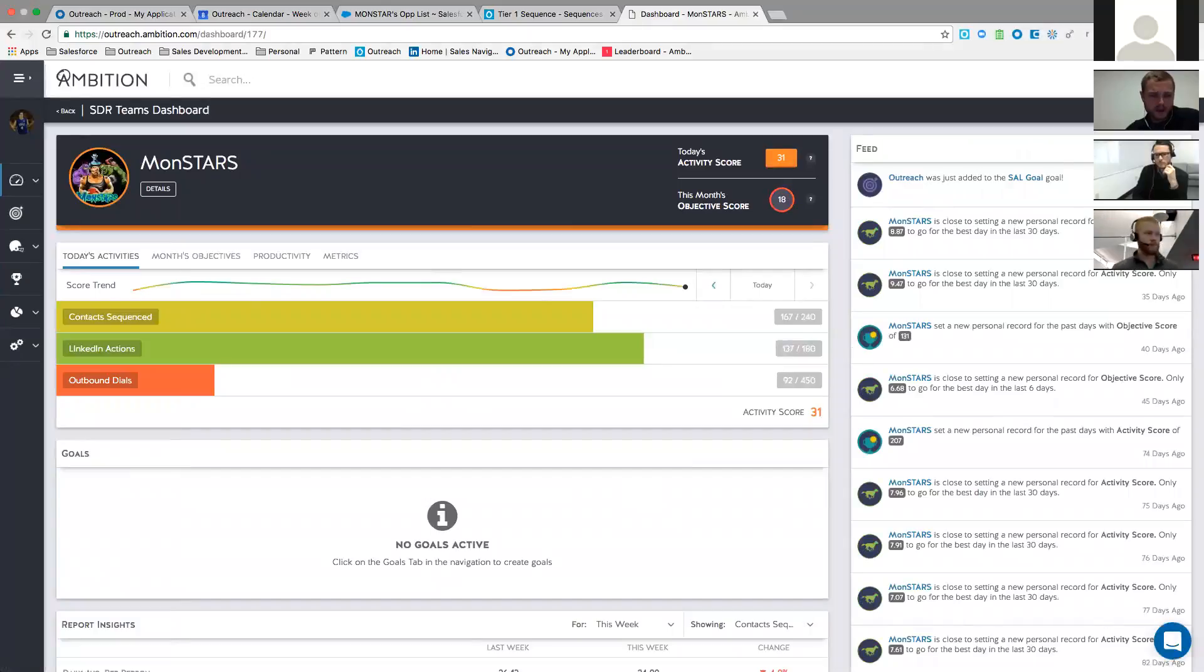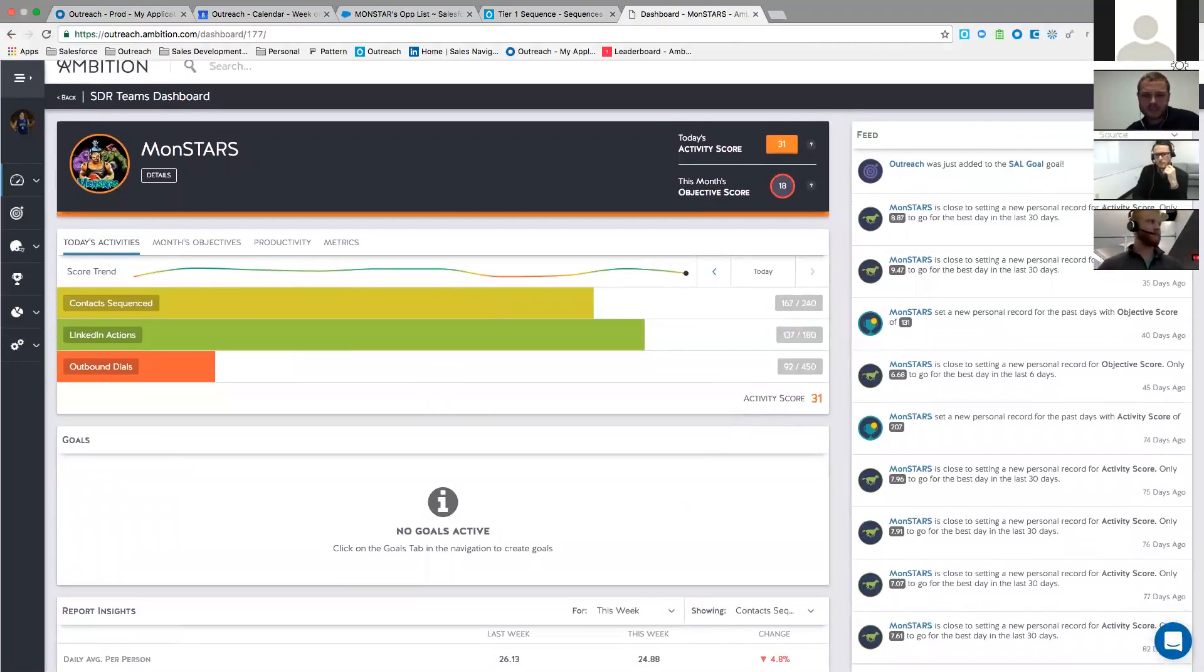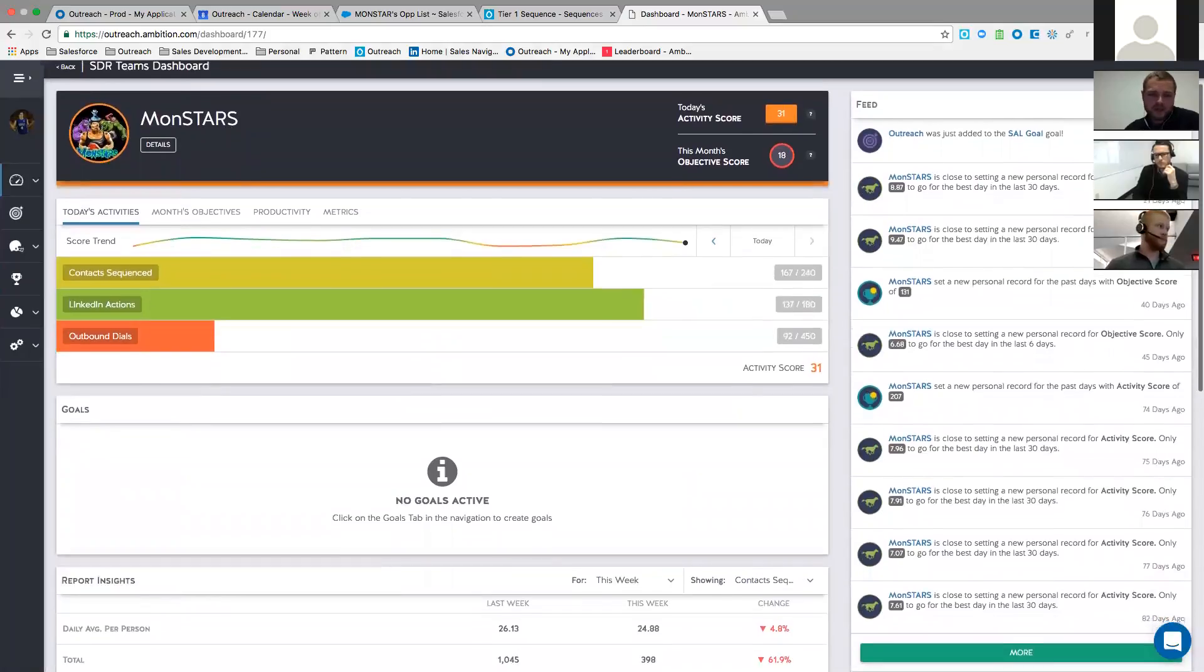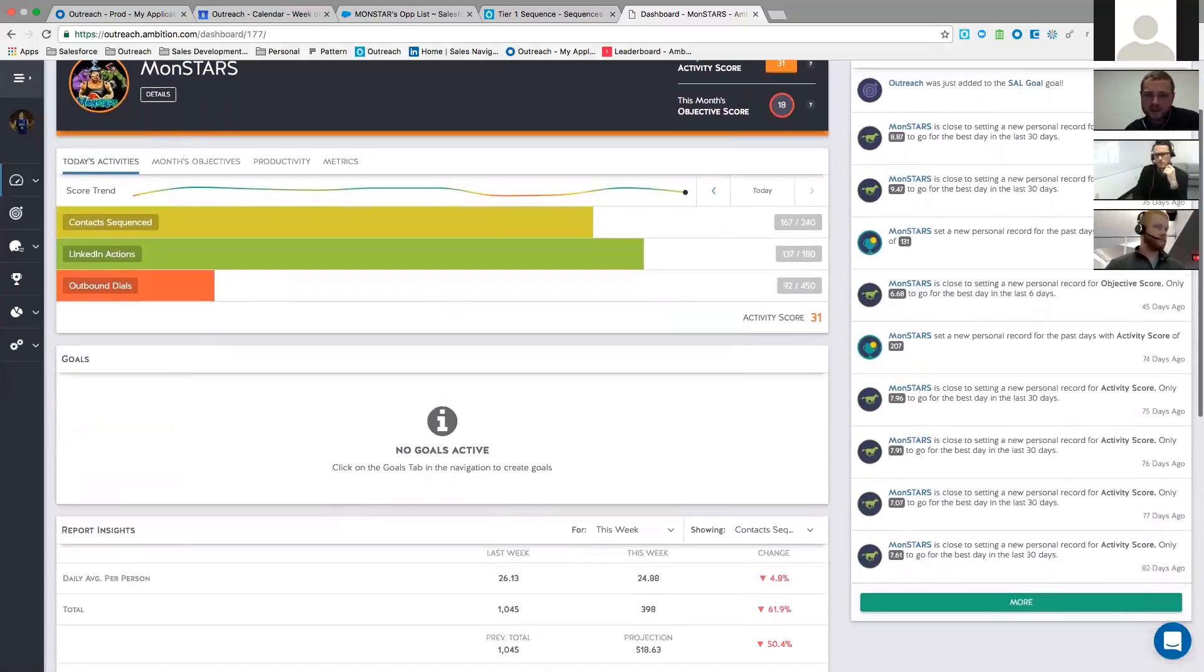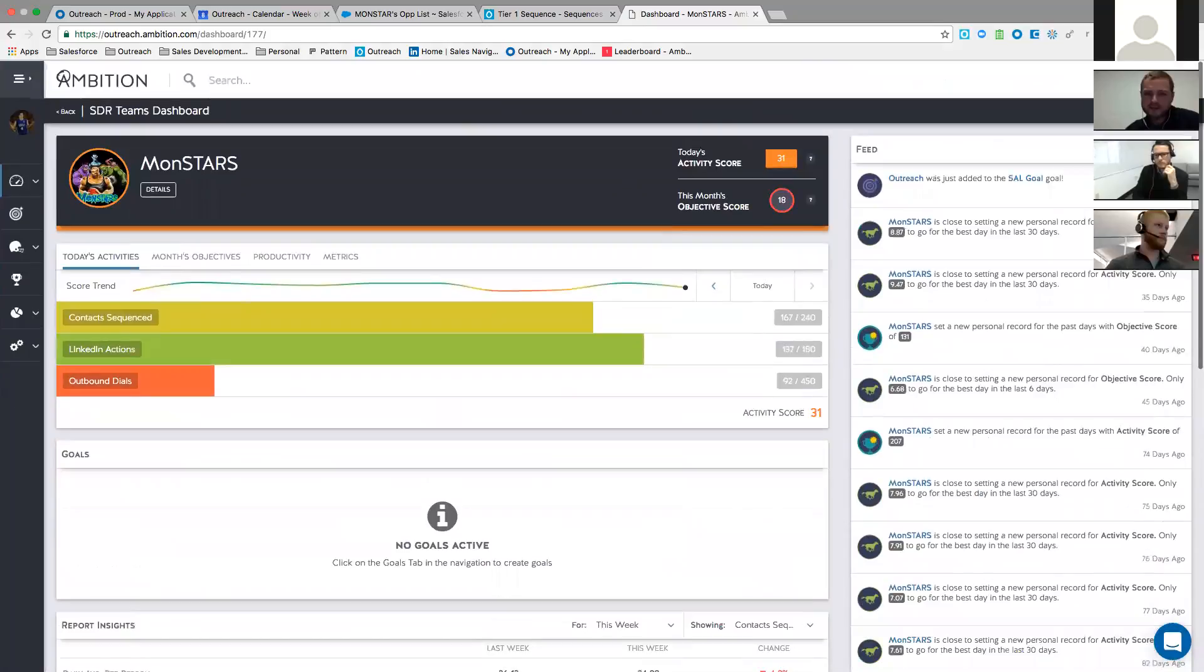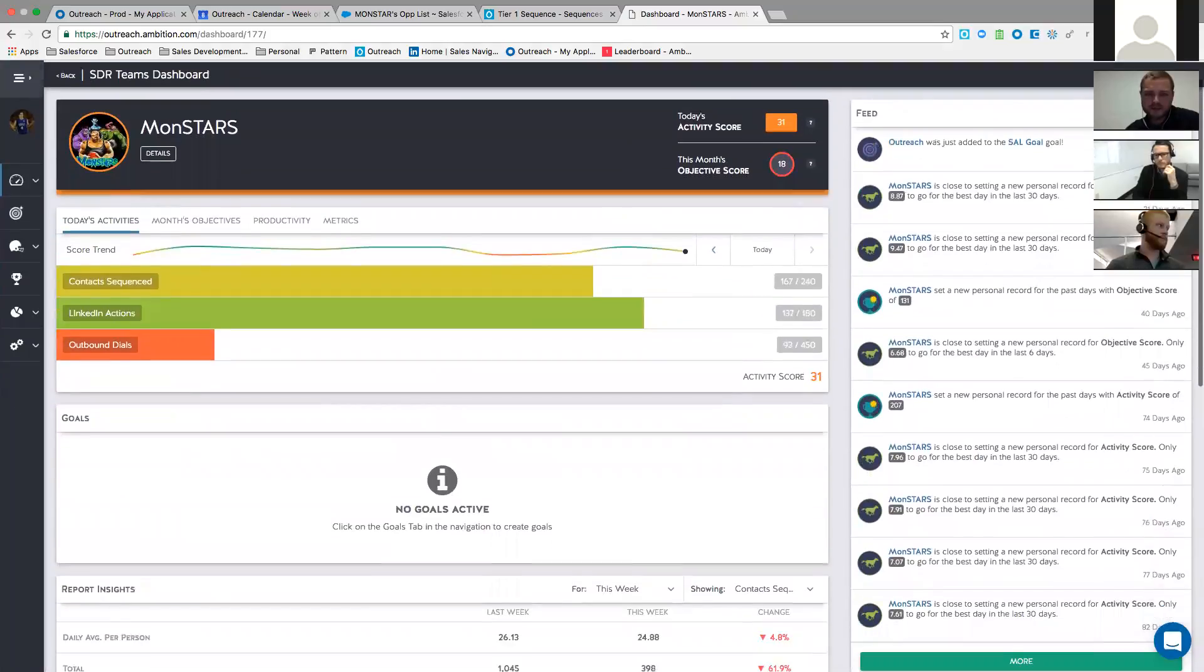So this is the Monstars. All right, so this is obviously a dashboard of the team aggregate for this team. Have you guys ever played with the productivity quadrant here? Is this kind of new to you guys?